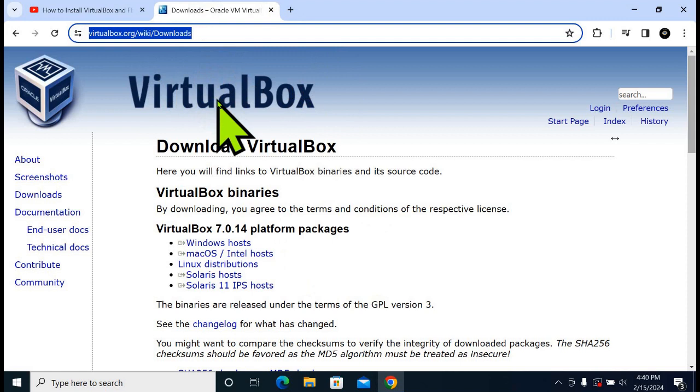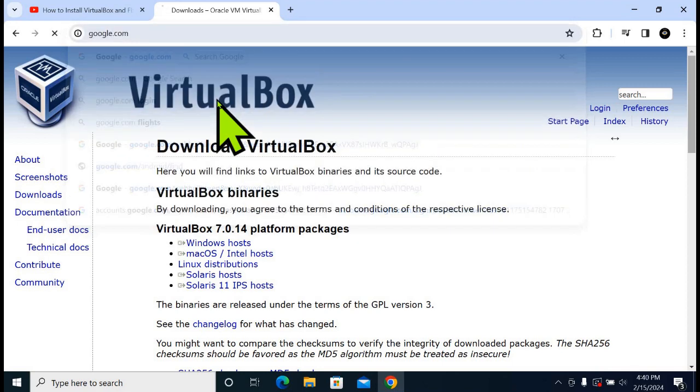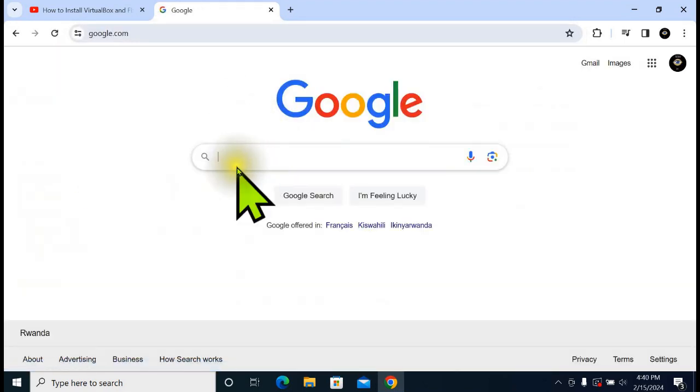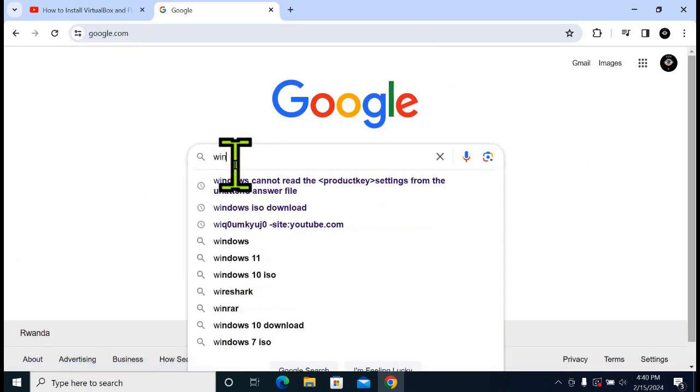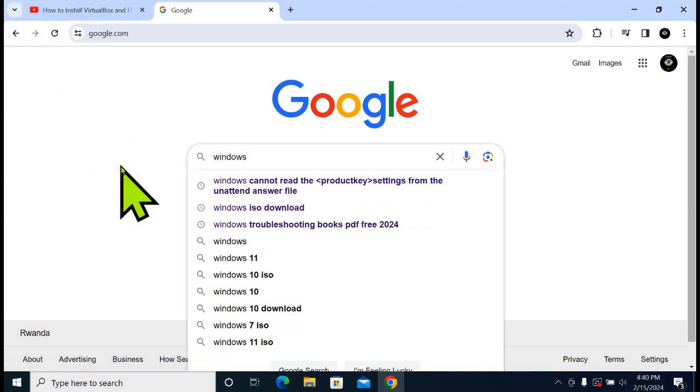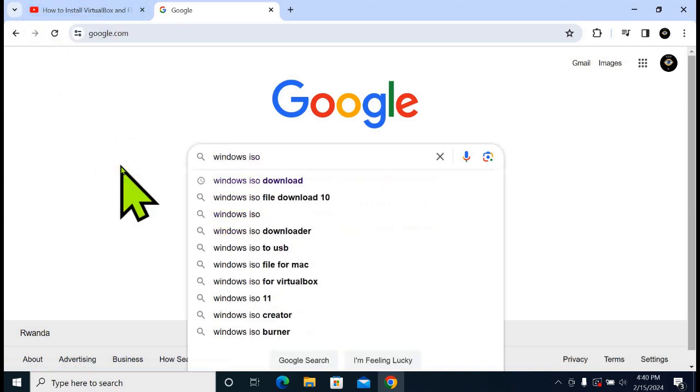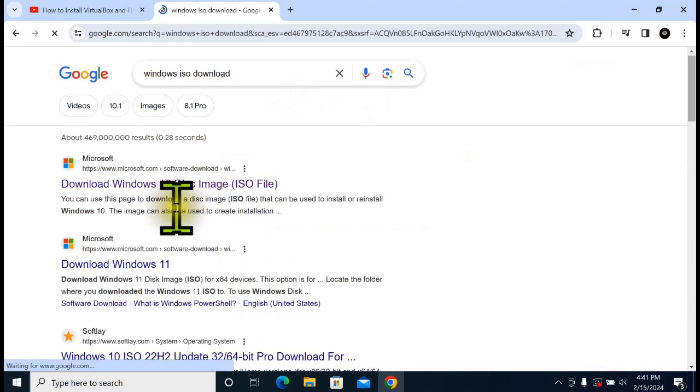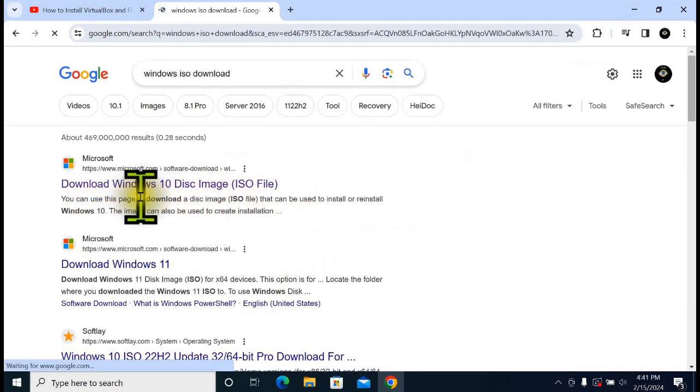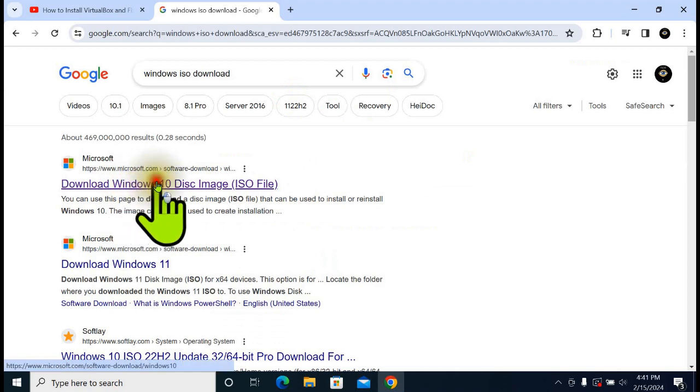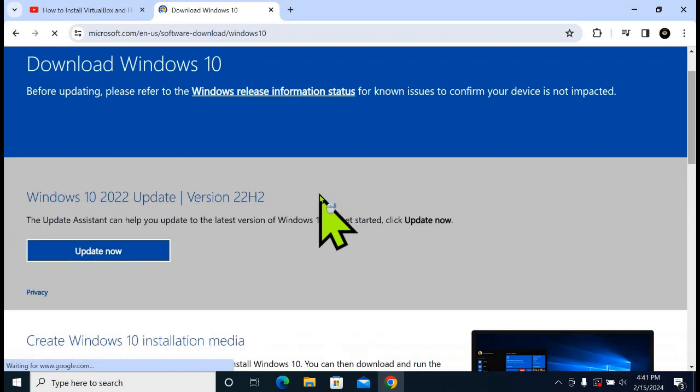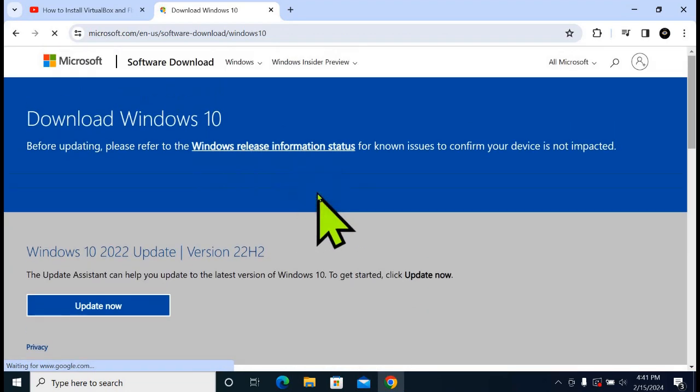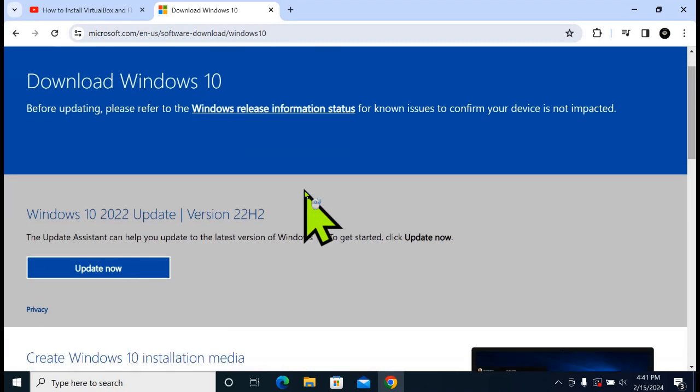After downloading VirtualBox, then we download Windows ISO file. Type 'Windows ISO file download'. Open the first link, Download Windows 10 Disk Image. This is the official page of Microsoft.com where you can get Windows ISO files.